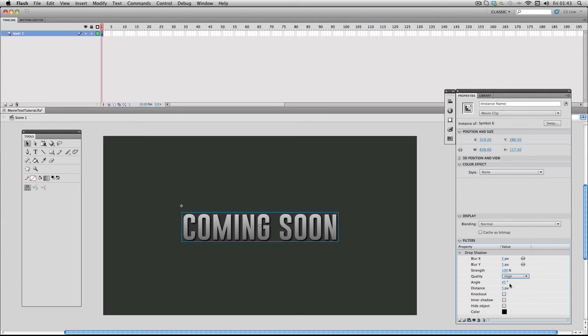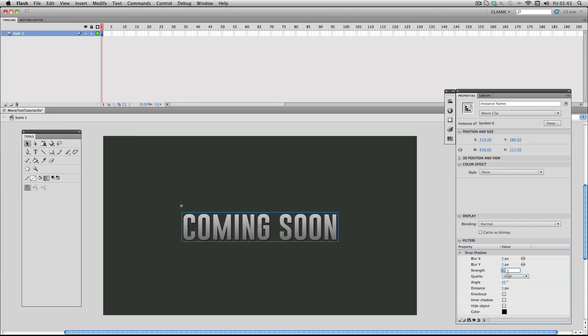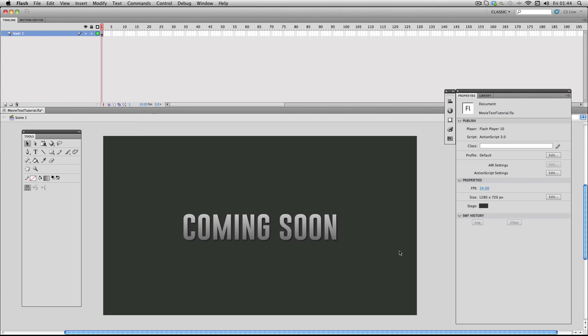The blur settings are fine, but all I want to do is just adjust the strength and make it a bit lower. I'm just going to make it about roughly 40. That'll do great. And there we go, we have our movie style text effect.